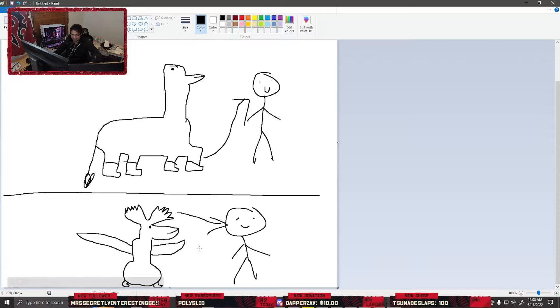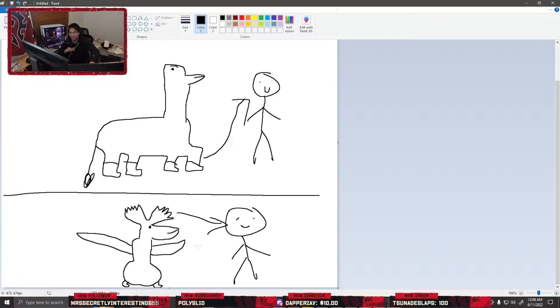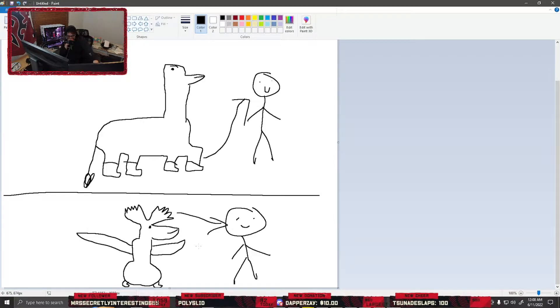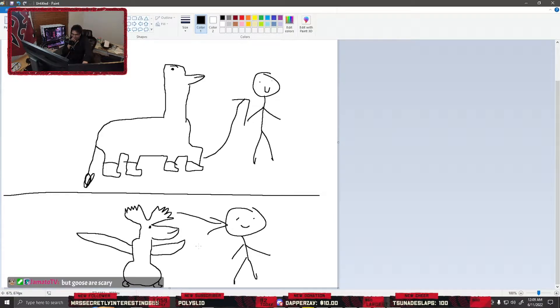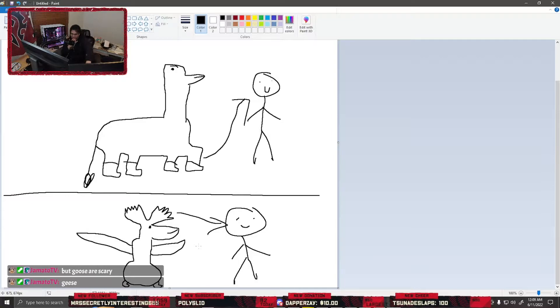Oh shit, wait. Can geese fly, huh? They're not chickens. But goose are scary. Goose are more intimidating than they really should be.